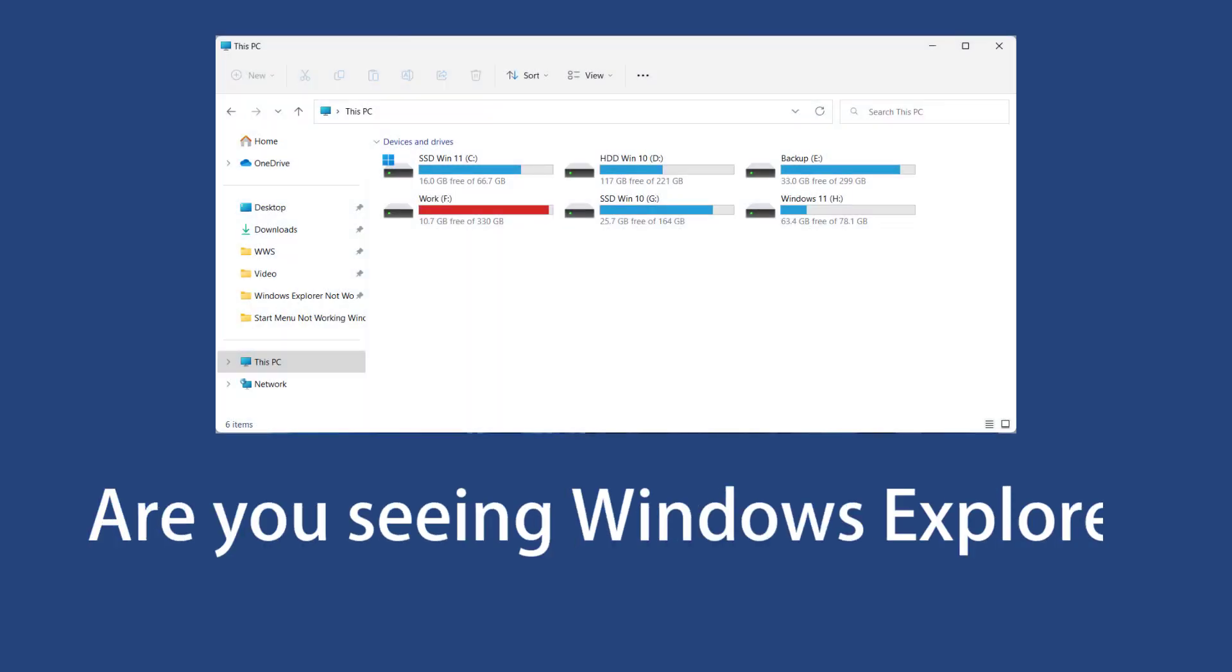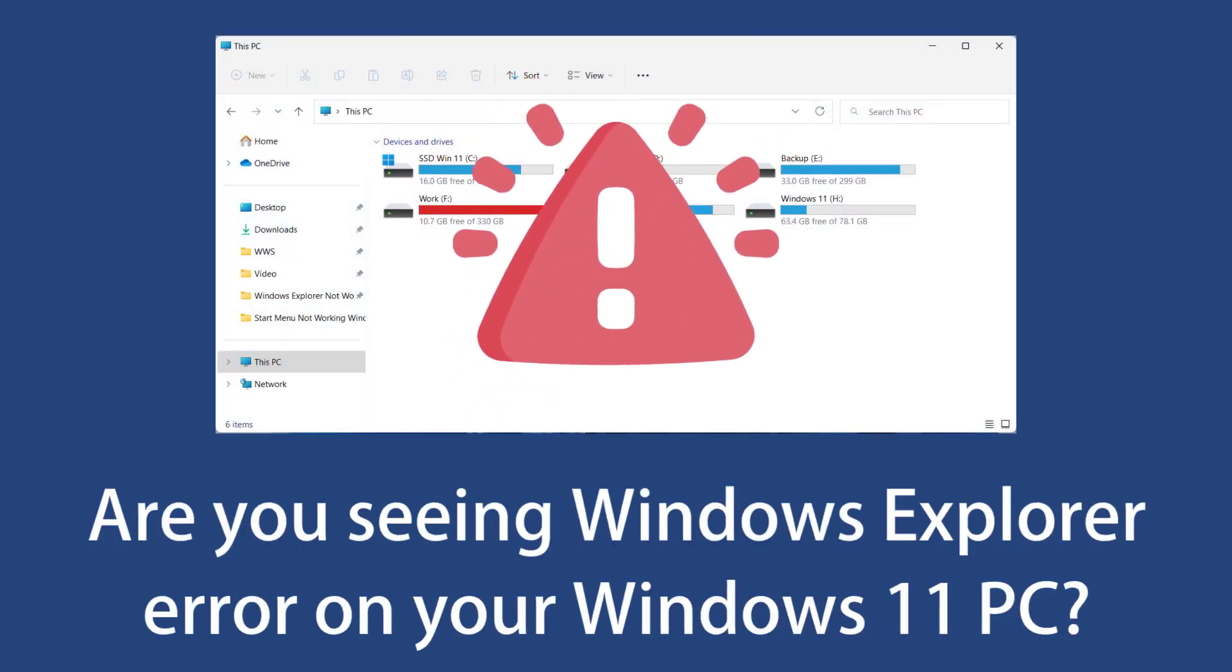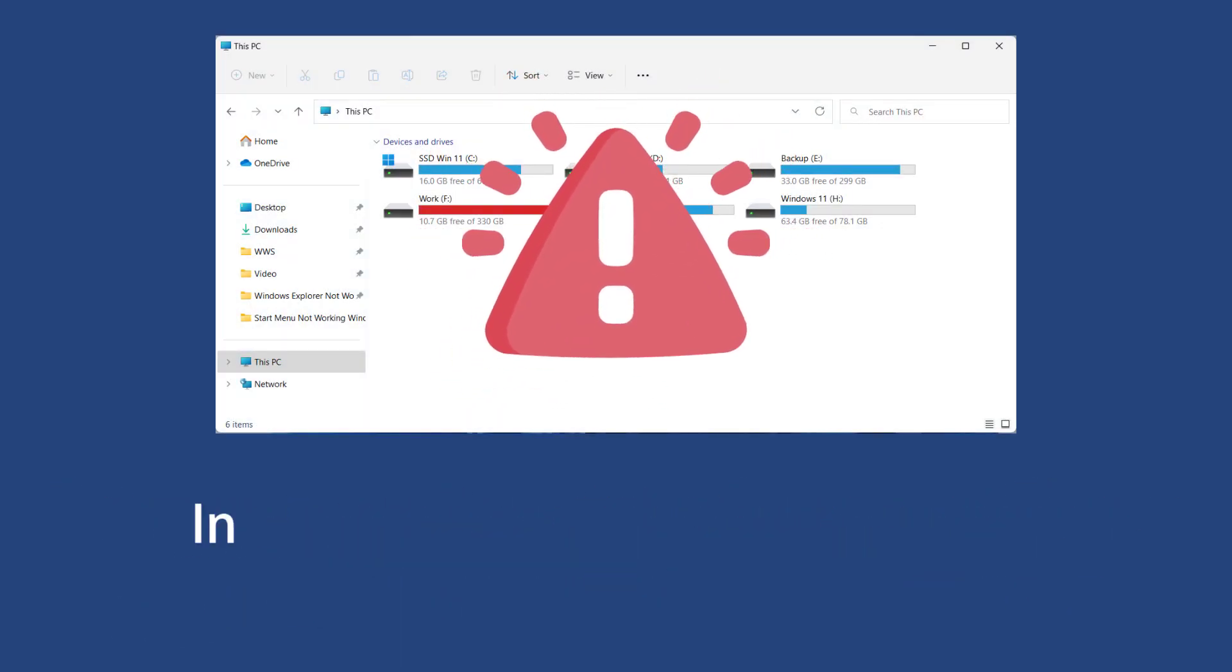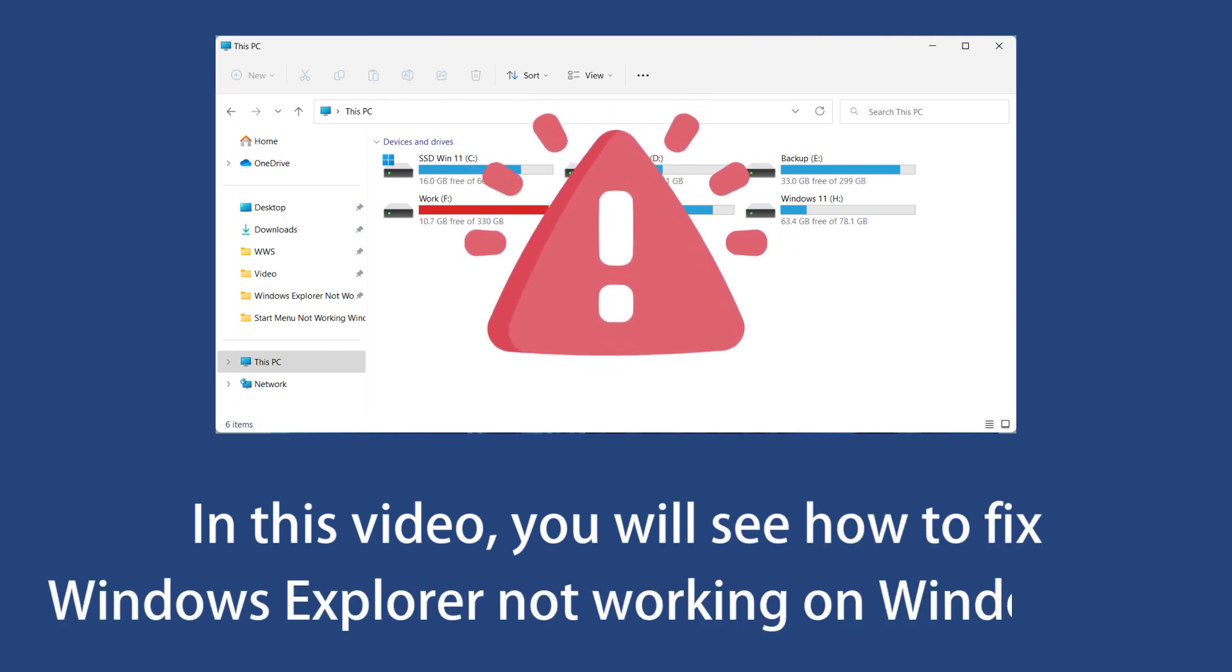Are you seeing Windows Explorer error on your Windows 11 PC? In this video, you will see how to fix Windows Explorer not working on Windows 11.